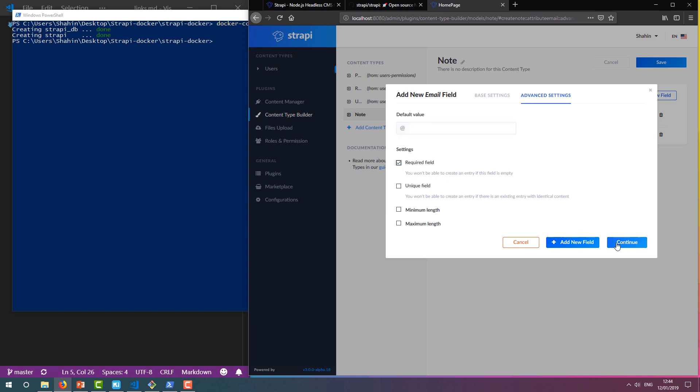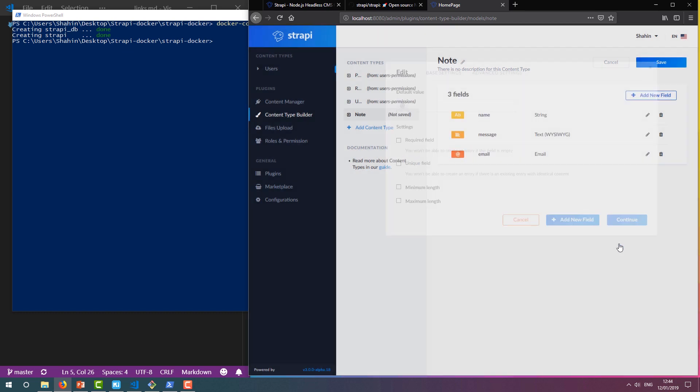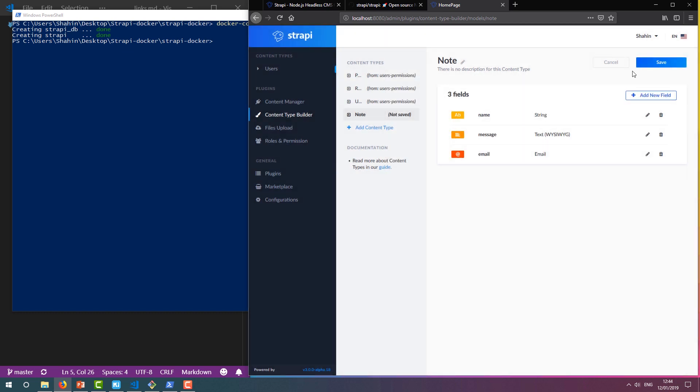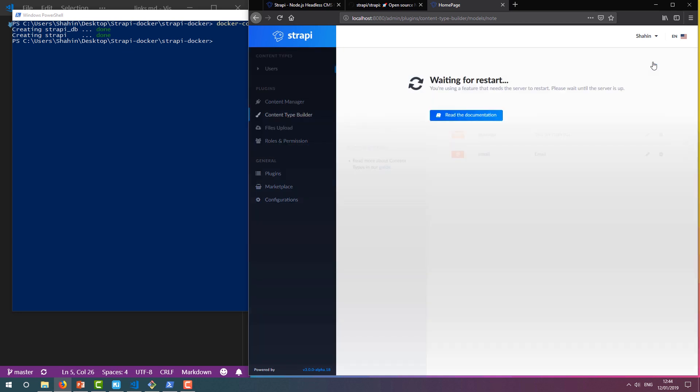So now that we've finished adding our fields, we can click Continue, and then click Save to save our content type. Now we wait for our Strapi server to restart.